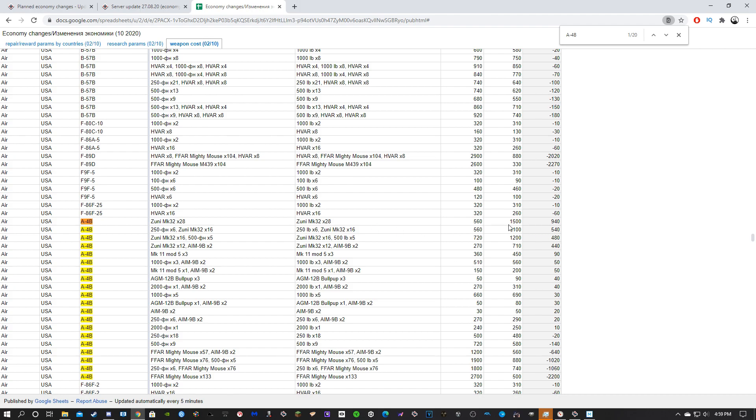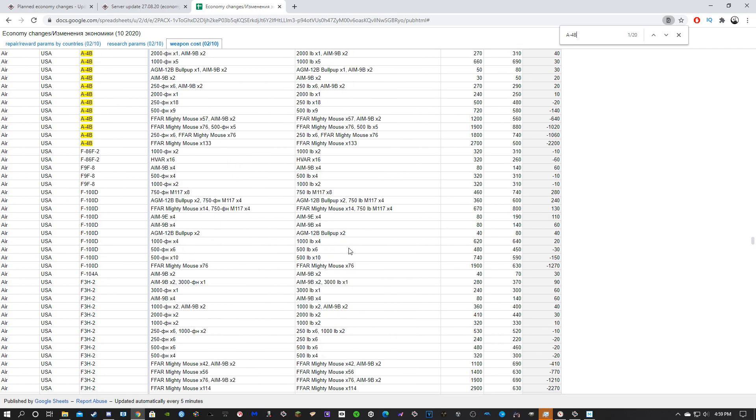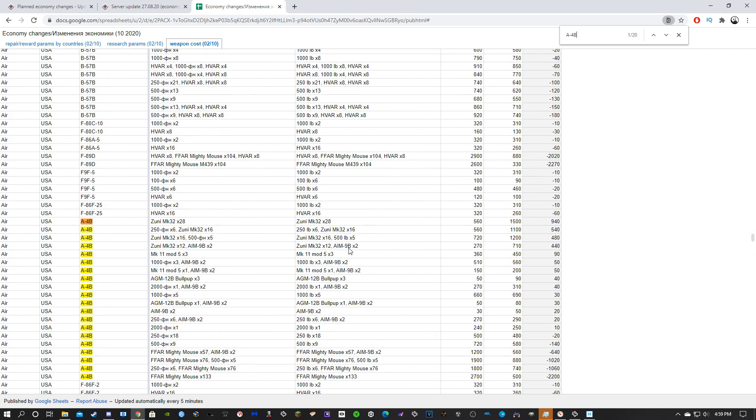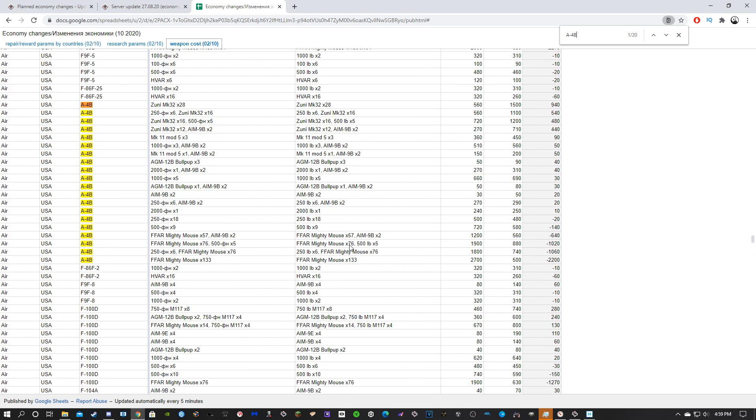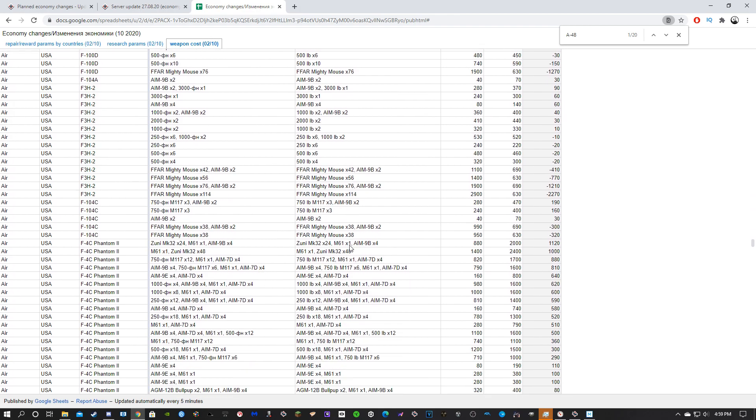A4B, there we go. The 28 Zunis cost 1500 spawn points, so the plane is going to cost 1500 spawn points in RB to spawn in with 28 Zunis, but 1100 to spawn in with the Zunis and six bombs. I'd argue the bombs and the Zuni combo are much better because you still get pretty much half your Zunis but you get some bombs, and if you're precise enough you can actually kill MBTs with them fairly easily. And other stuff, like the bigger bombs, it's a little bit more expensive. It's cool.